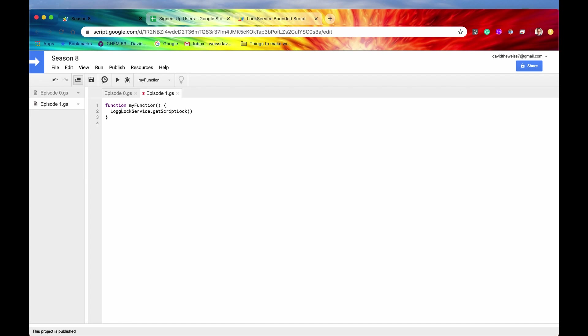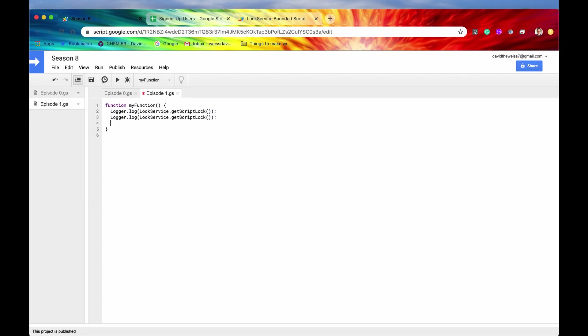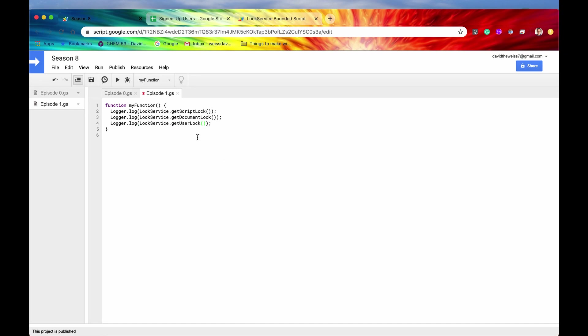So just to show that, let me log the three separate locks. So if I log the script lock first, and then let me just copy that, paste it, paste it a third time, and then I will get these other locks. Again, these are different locks, but they return an instance of the lock object, which is going to have access to the same methods. So anyways, let's save this and let's just run it once.